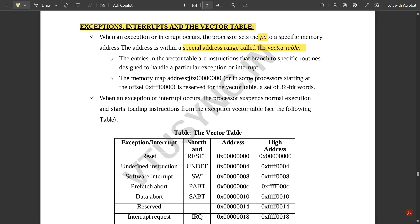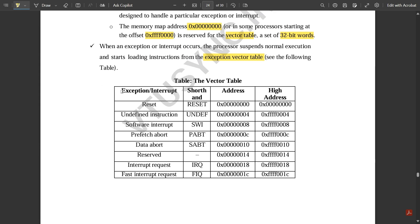The memory map address from 0x00000000 to eight zeros, or in some processors starting at the offset 0xFFFF0000, is reserved for the vector table. It is a set of 32-bit words. When an exception or interrupt occurs, the processor suspends normal execution and starts loading instructions from the exception vector table.